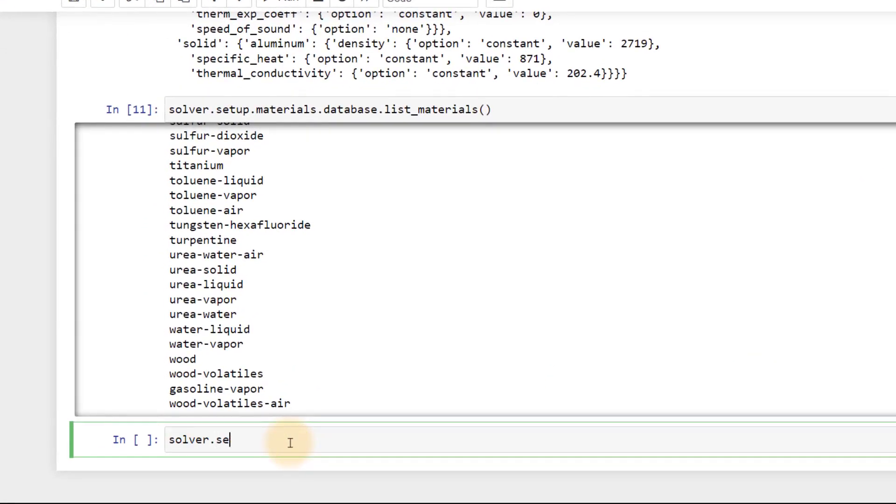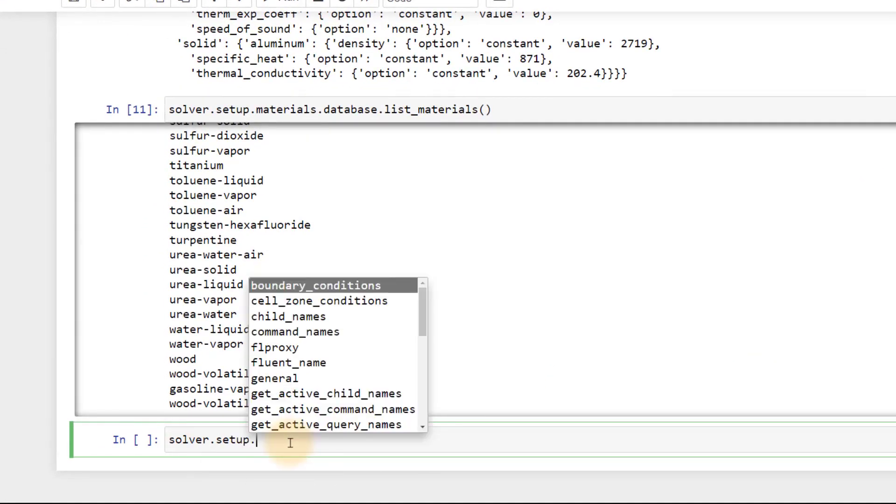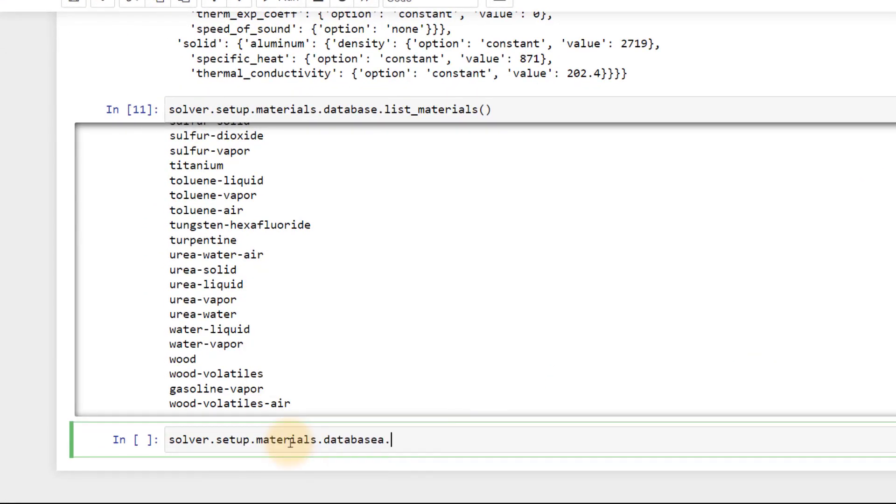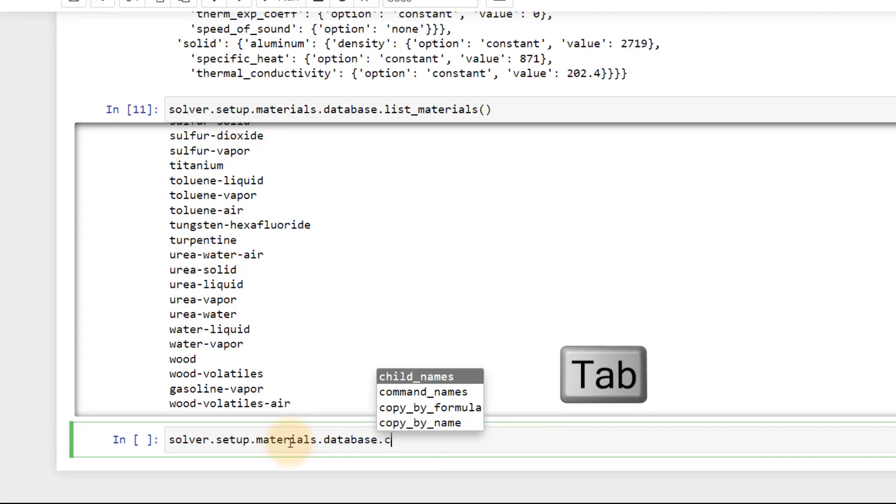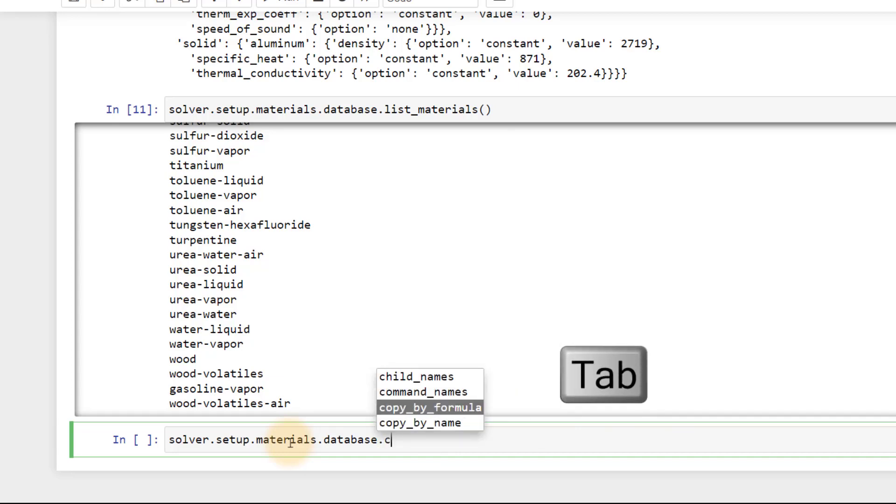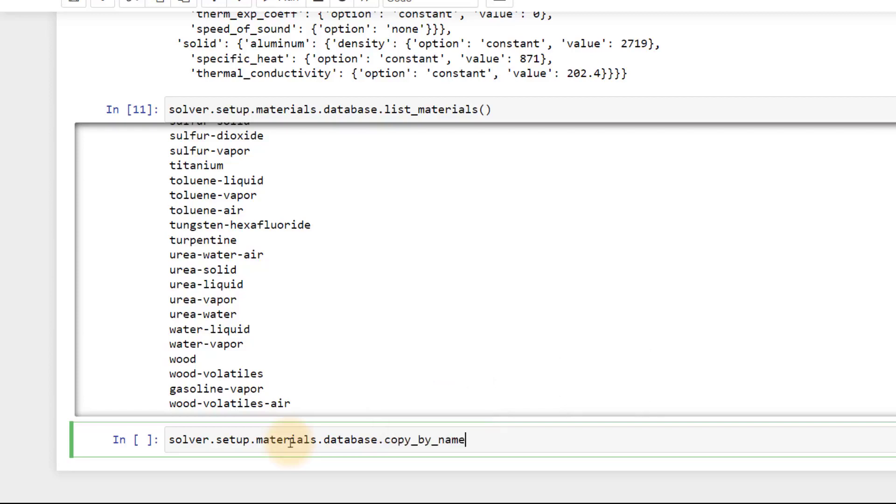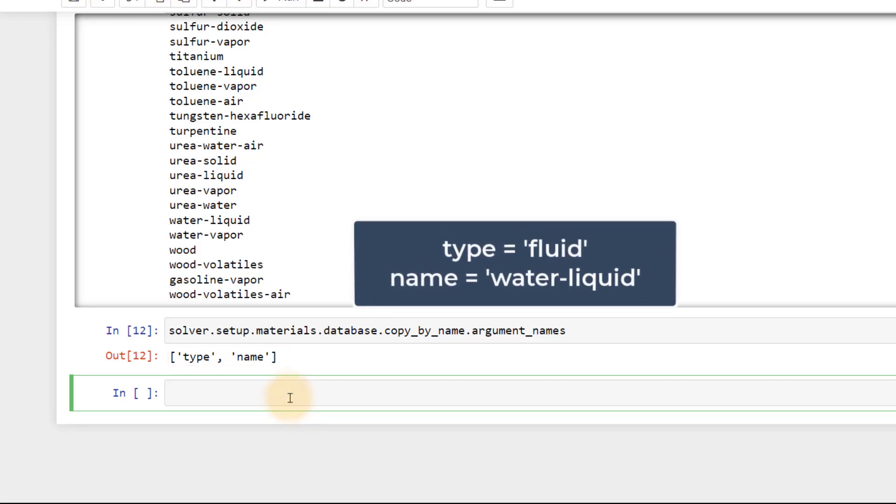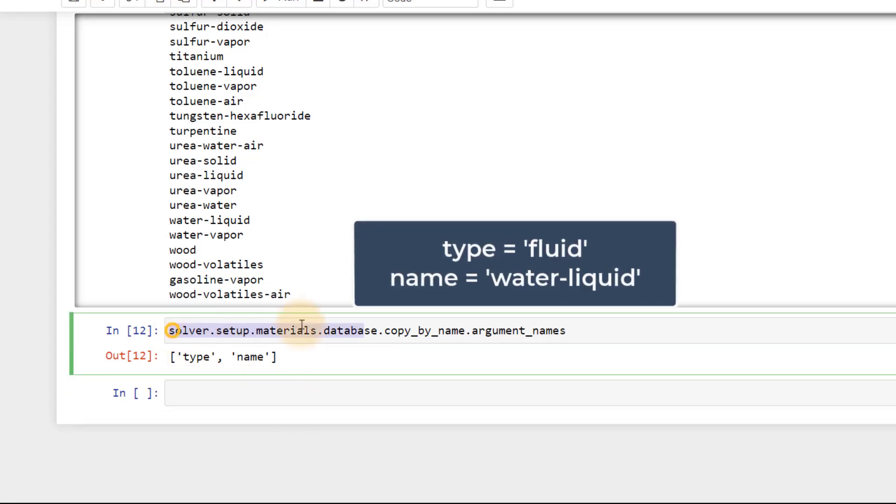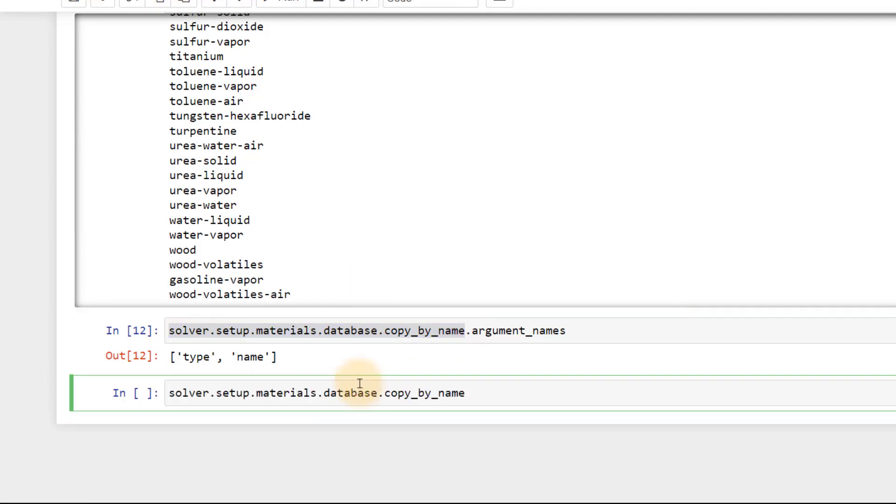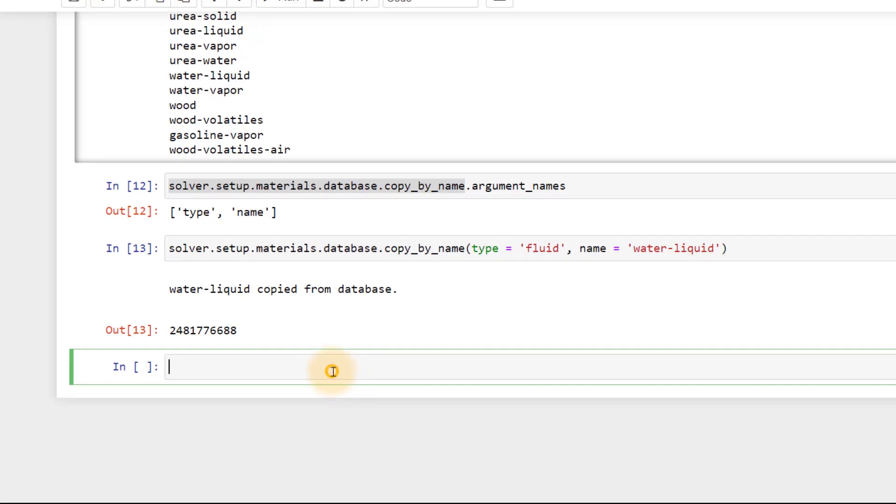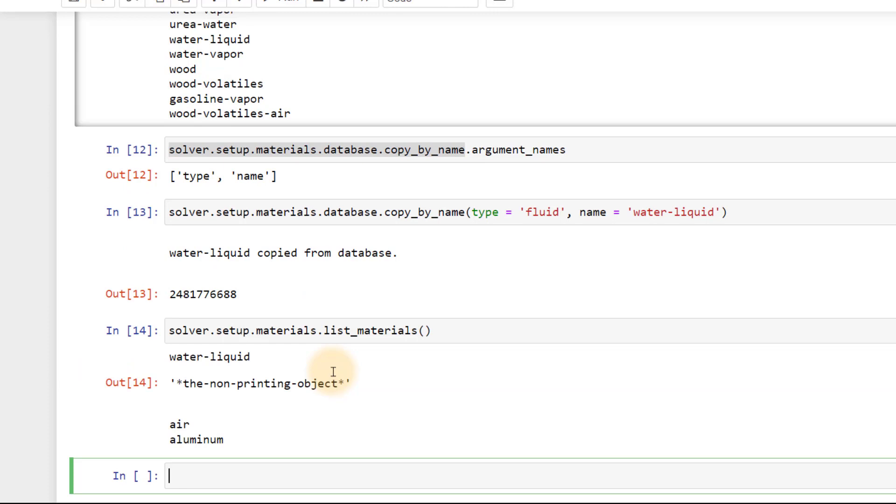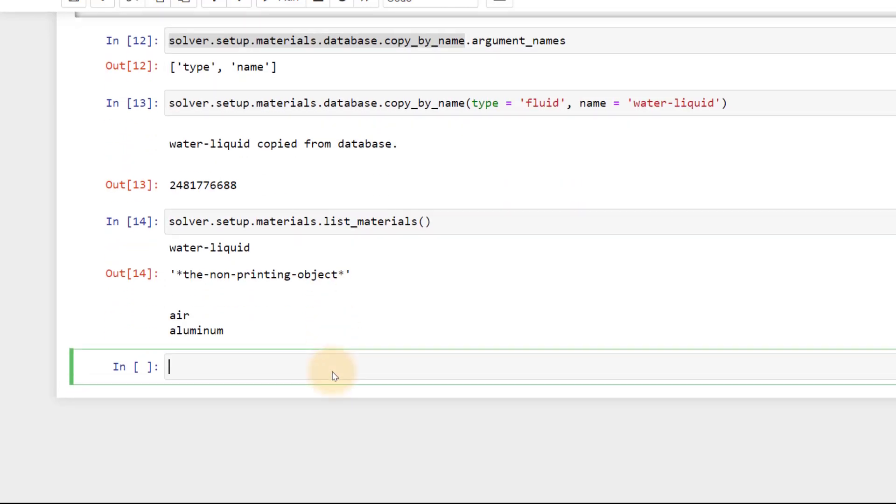Type solver.setup.materials.database and then press tab. We can use the copyByName function. Like we did before, let's check the arguments needed for this. So, this function needs type and name as arguments. We know fluid is the type and water-liquid is the name. Copy those arguments and paste them inside the round brackets and assign the appropriate fields. After executing this, let's list the materials now defined for the problem. We can see that water-liquid has been added to the materials panel.